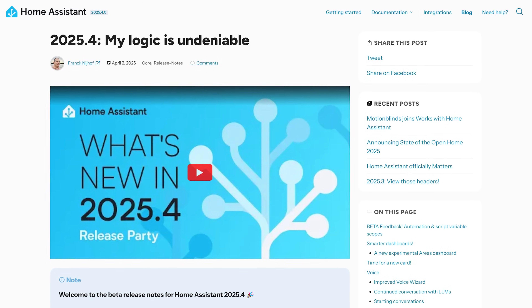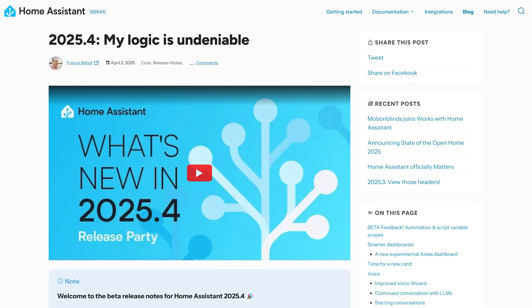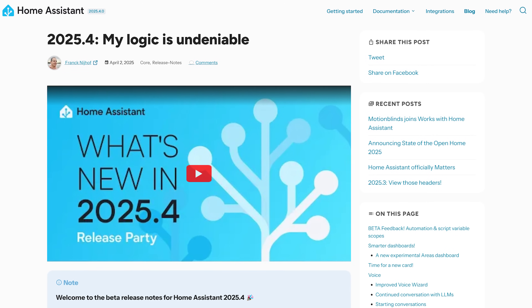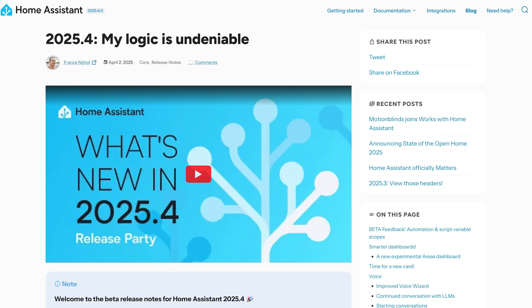Home Assistant 2025.4 is here and it's a great release this month, with more improvements to the backup system, device hierarchy for energy management, several huge voice features, and even more dashboard cards.